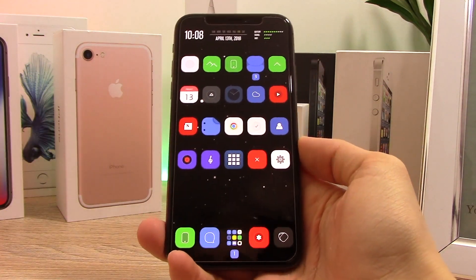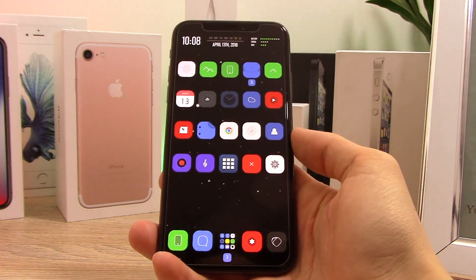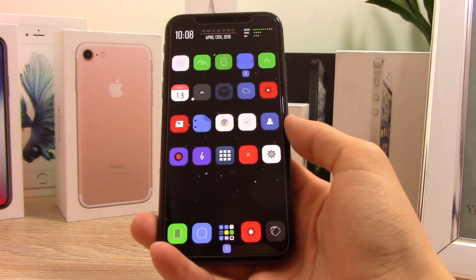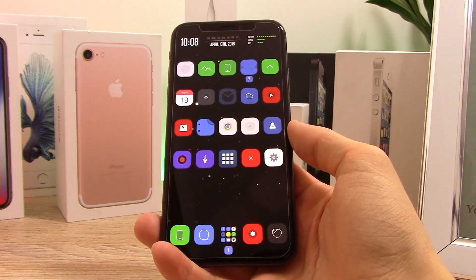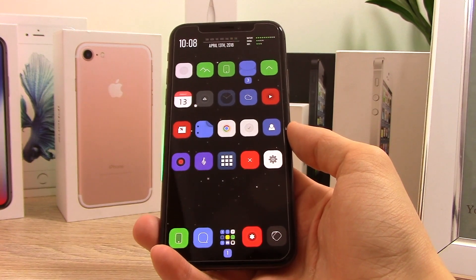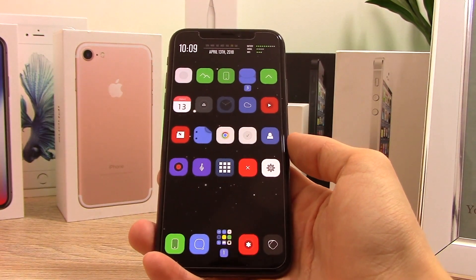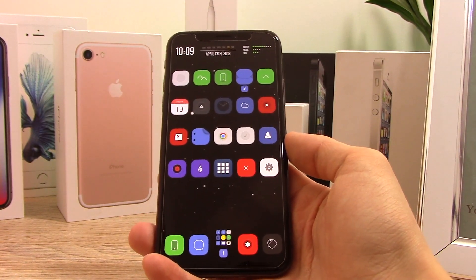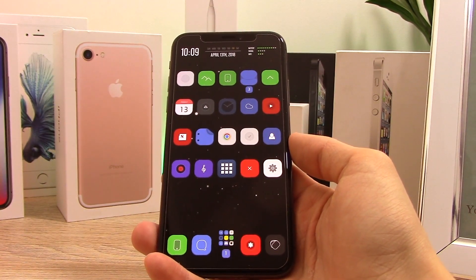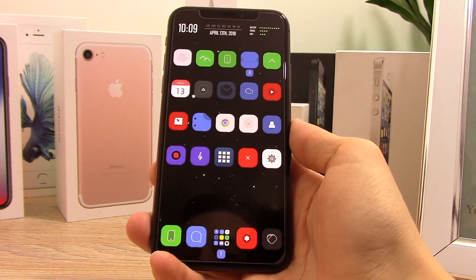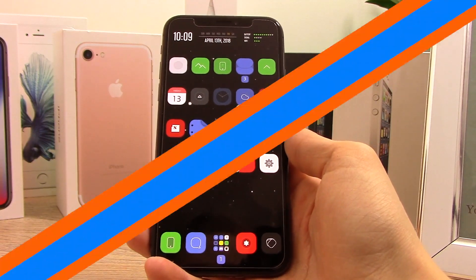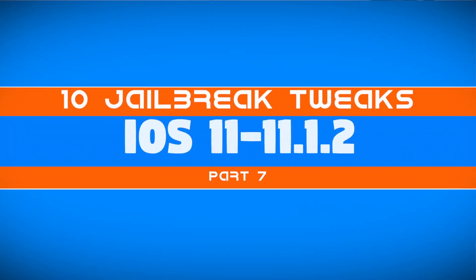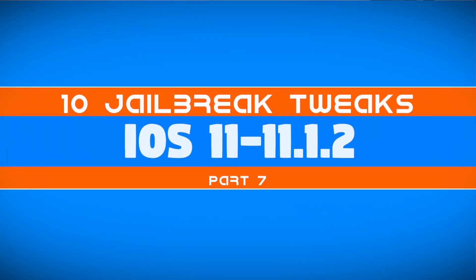The iOS 11 jailbreak has been out for quite some time now. There's been a lot of developers updating their tweaks for iOS 11, and a lot of new developers coming out and creating their own jailbreak tweaks. What is up guys, my name is Benji — here are 10 awesome jailbreak tweaks for iOS 11, Part 7.